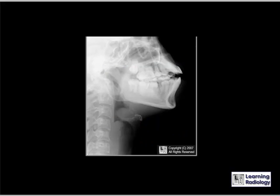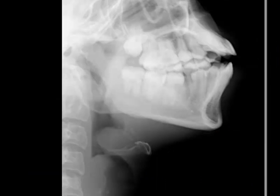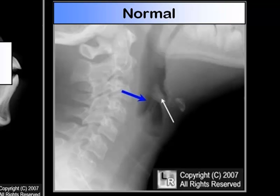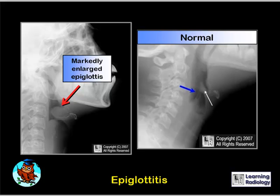Why does this seven-year-old have respiratory distress and drooling? The epiglottis is markedly enlarged — the thumb sign states that the epiglottis should not be as large as your thumb. Normally the epiglottis is a thin structure. The aryoepiglottic folds are also thin structures connecting the arytenoid cartilage with the epiglottis, and both become enlarged in epiglottitis. Epiglottitis is a medical emergency and may require insertion of a tracheostomy tube.